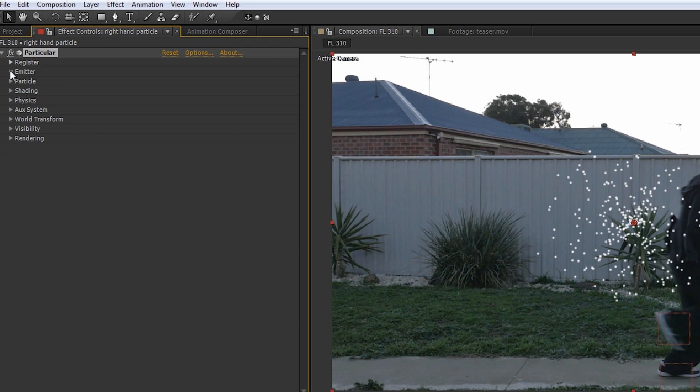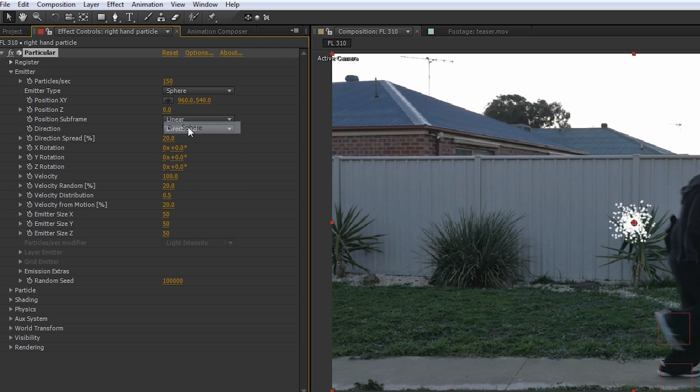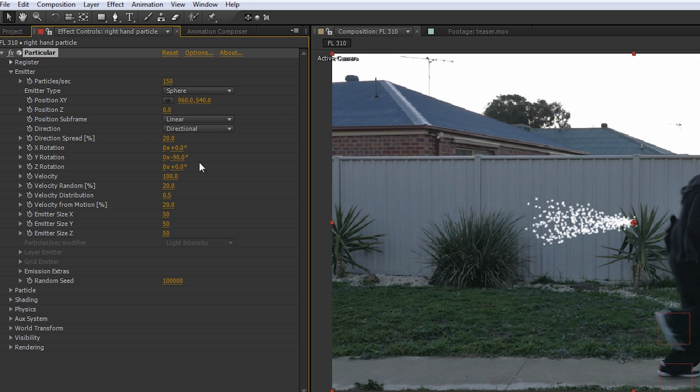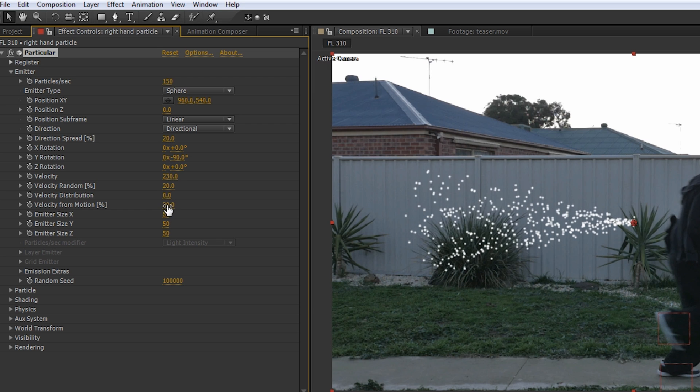We'll change the Particles Per Second to 150, the Emitter Type to Sphere, the Directional Spread to 20, and since we're going left to right in this shot, we'll set the Y Rotation to minus 90. We'll then set the Velocity to 230, the Velocity Random to 20, zero out that Velocity Distribution, and change the Velocity From Motion to 20.